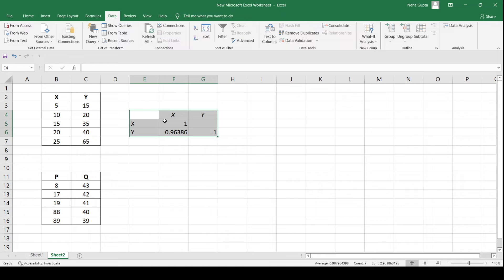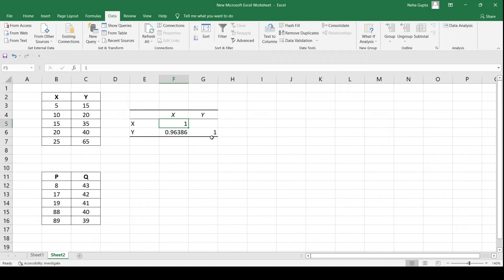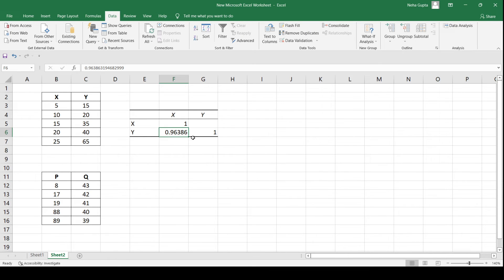This table shows that the correlation between x and x is 1 — meaning if you find the correlation between x and itself, they will be highly positively correlated. Similarly, the correlation between y and y will also be highly positive. However, the correlation between x and y is slightly weaker, with a correlation coefficient value of 0.96.